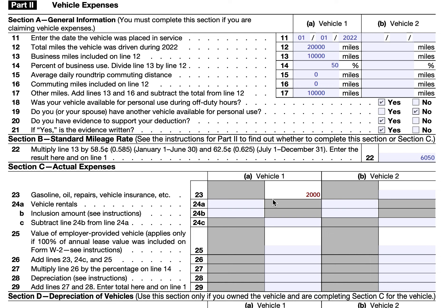You may have an inclusion amount if you leased a very expensive vehicle whose fair market value on the first day of the lease exceeded a certain dollar amount. If John's leased vehicle exceeded $56,000 on the first day of the lease, he would need to offset part of his deduction by that inclusion amount. IRS Publication 463 has more information on calculating the inclusion amount. In this case, John owned his vehicle the entire year, so this does not apply.